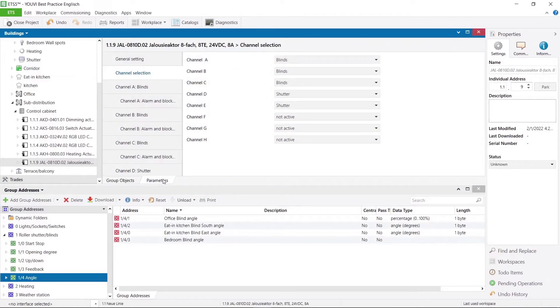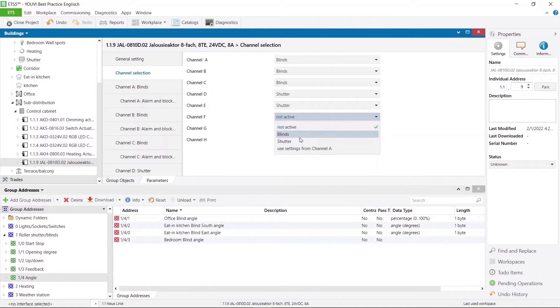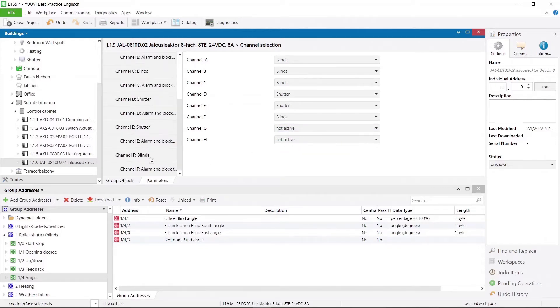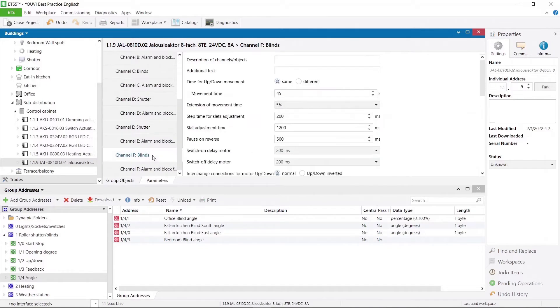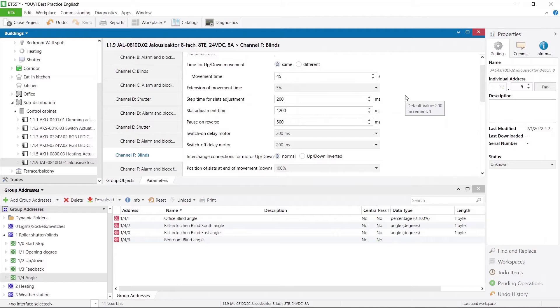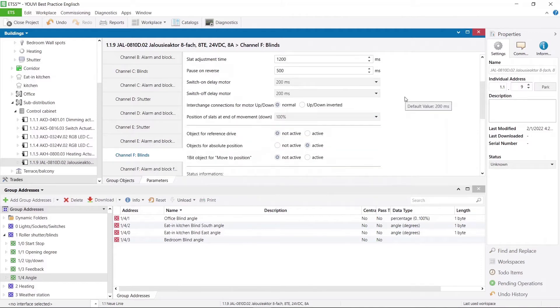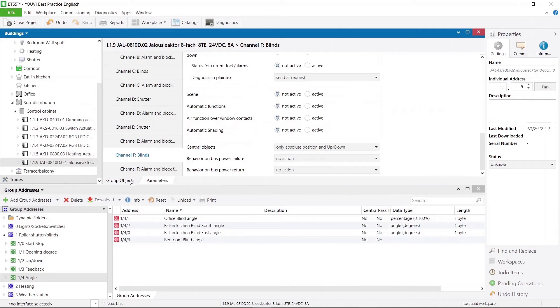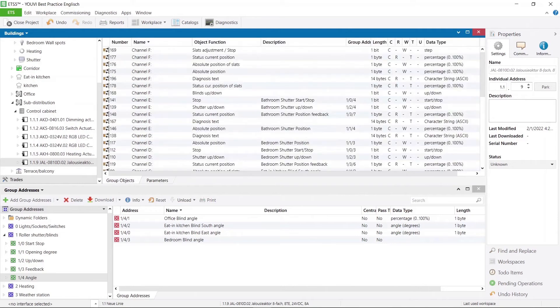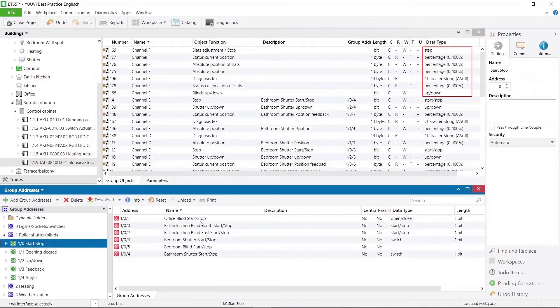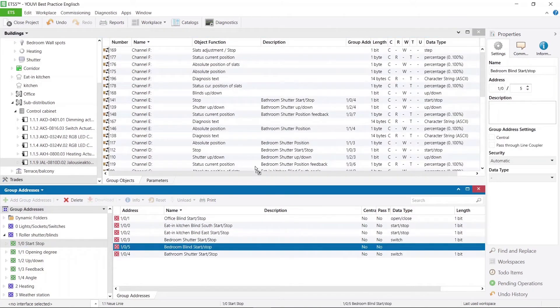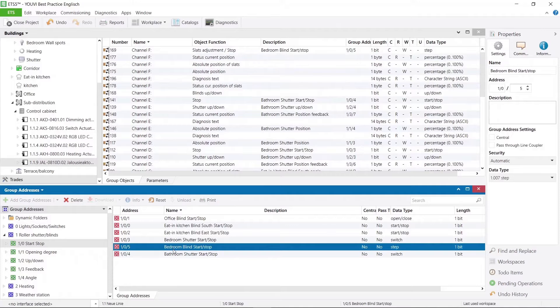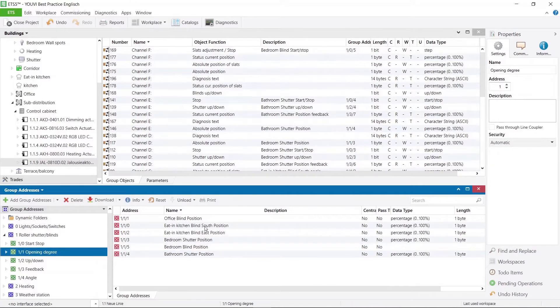Here at the actuator we have first the choice between blind and shutter. We select the blind and activate the feedback objects for the absolute position and slate position. In this actuator the correct data point types are already preset, so I only need to drag my group addresses to the corresponding channel. And this is it.